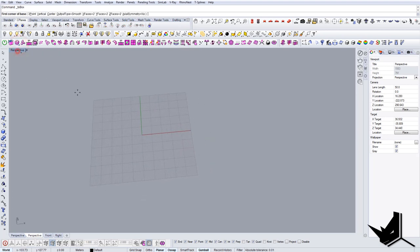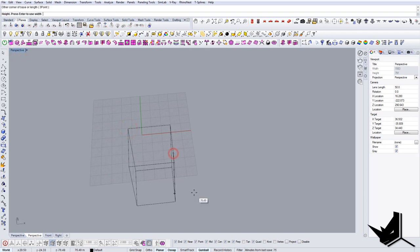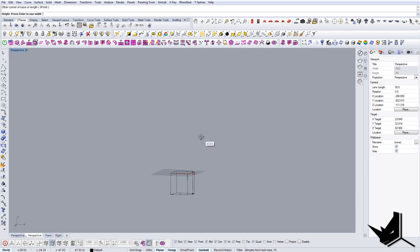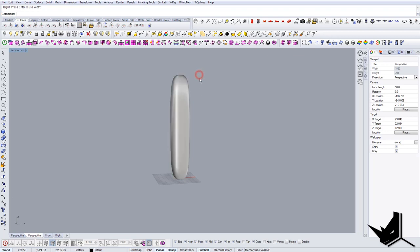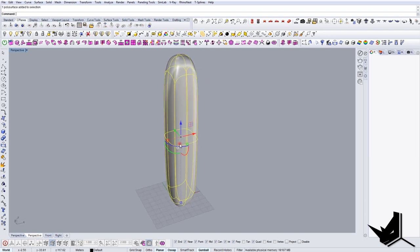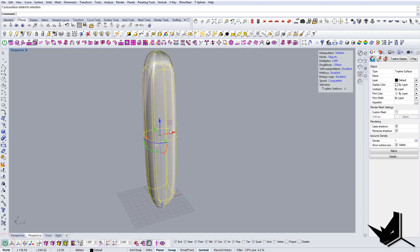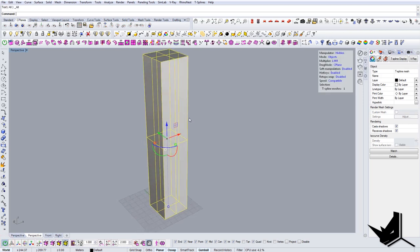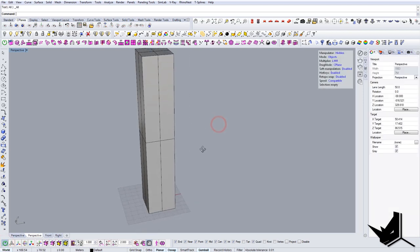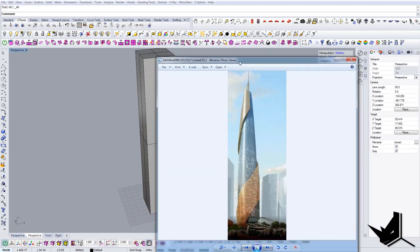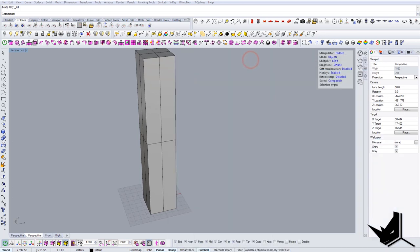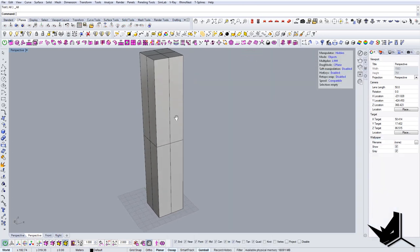So let's get started. First we're going to start with a simple t-spline box and I'm actually going to play around with it a little bit, and then once I finish the actual shape I will show you the process in the details how to do the rest.